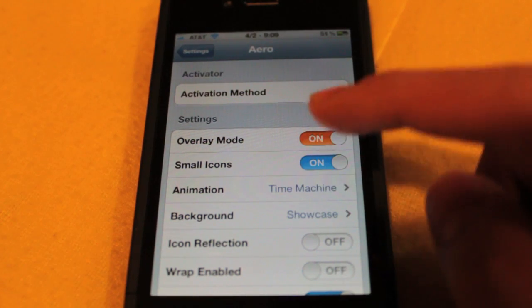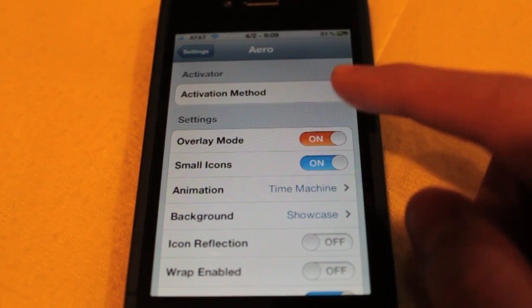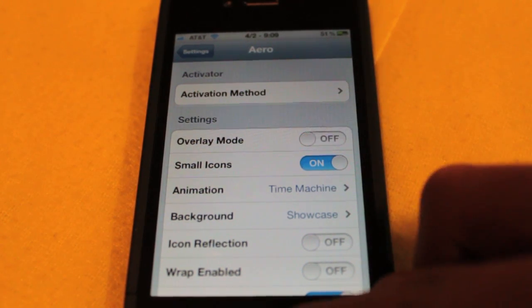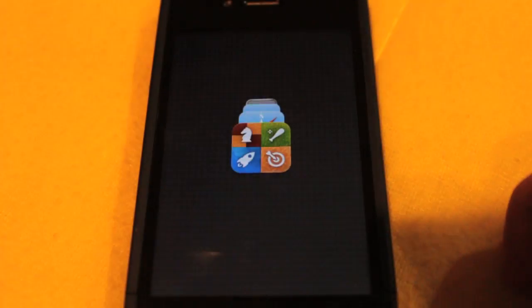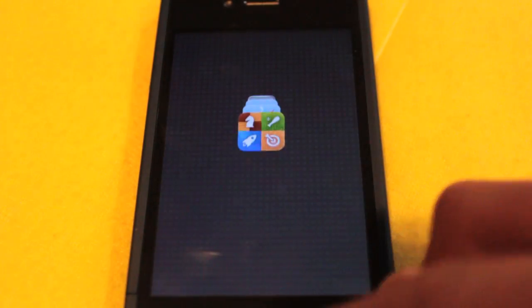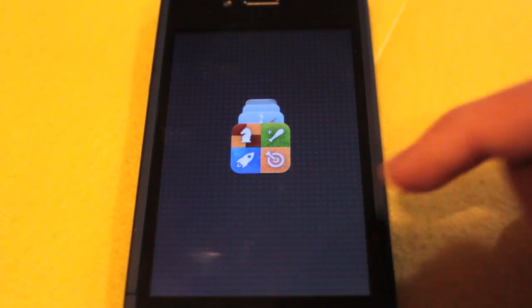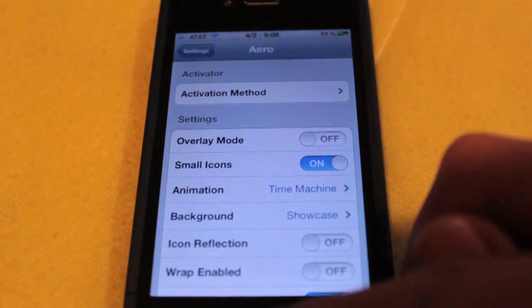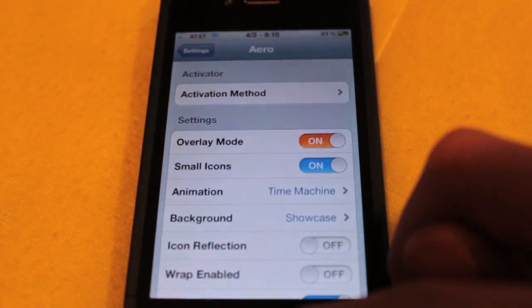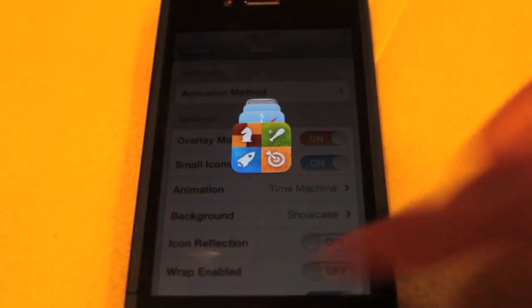So here are the ones that I like best. I like to have overlay mode on. If it's off, it'll just take you to a standard page such as this one. If you have it on, it gives you a transparent background. I really like the look and feel of that, just like this.